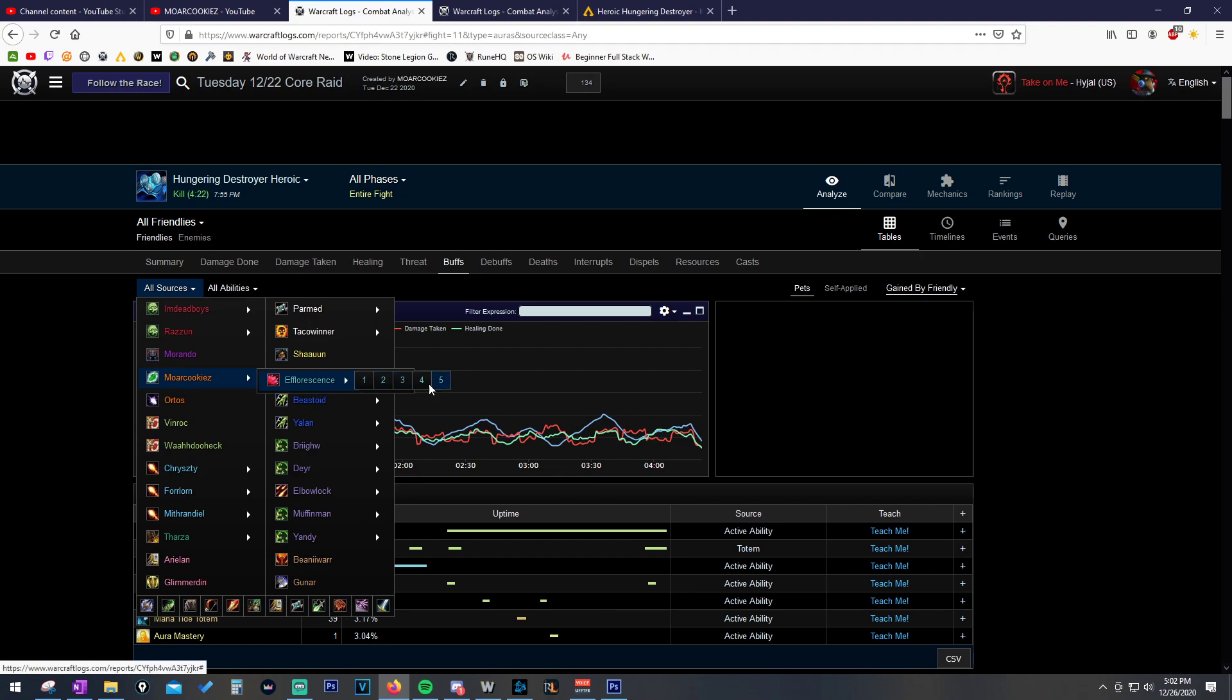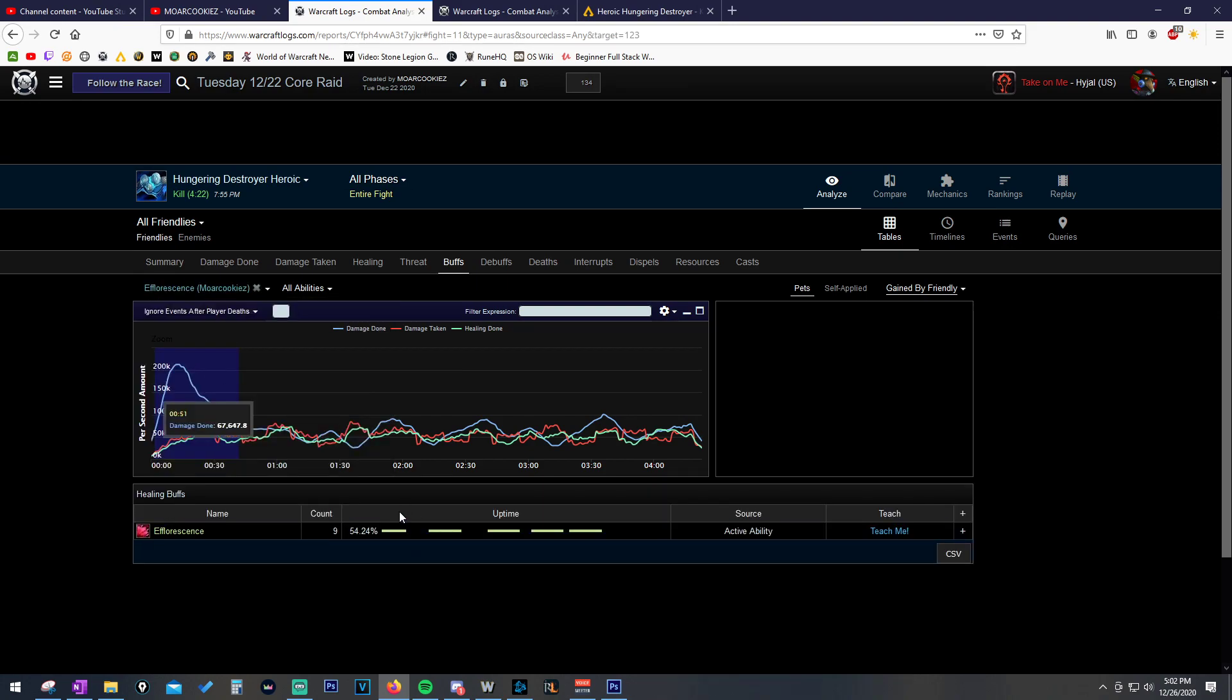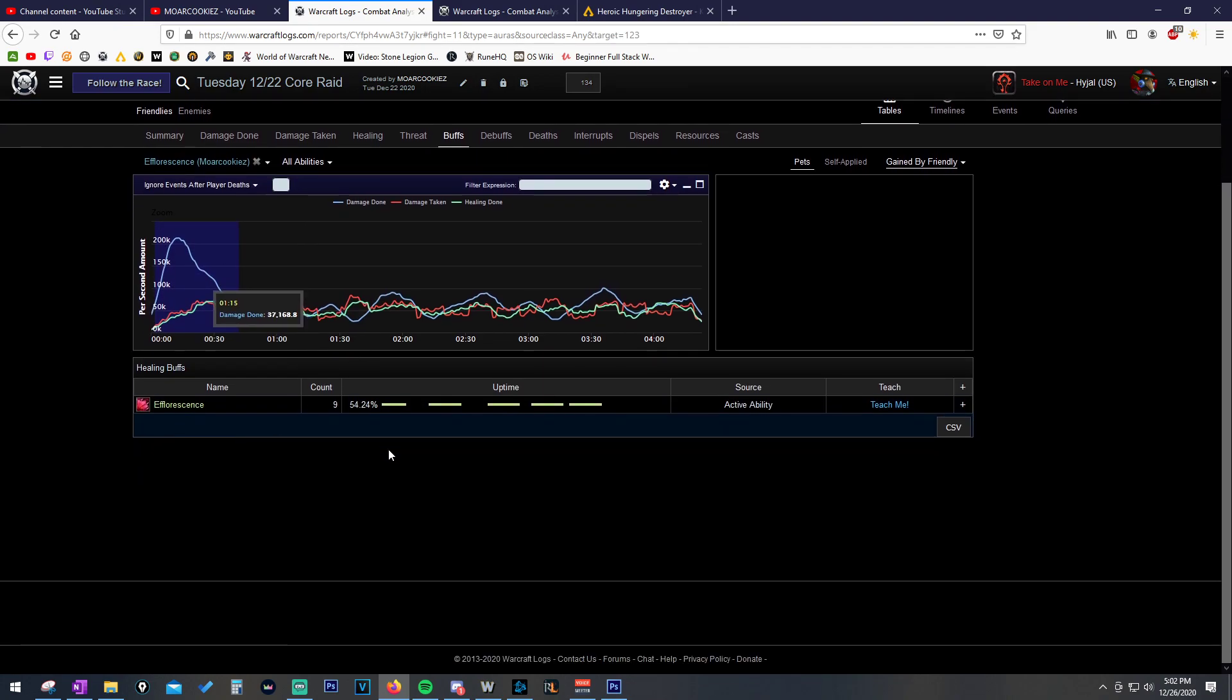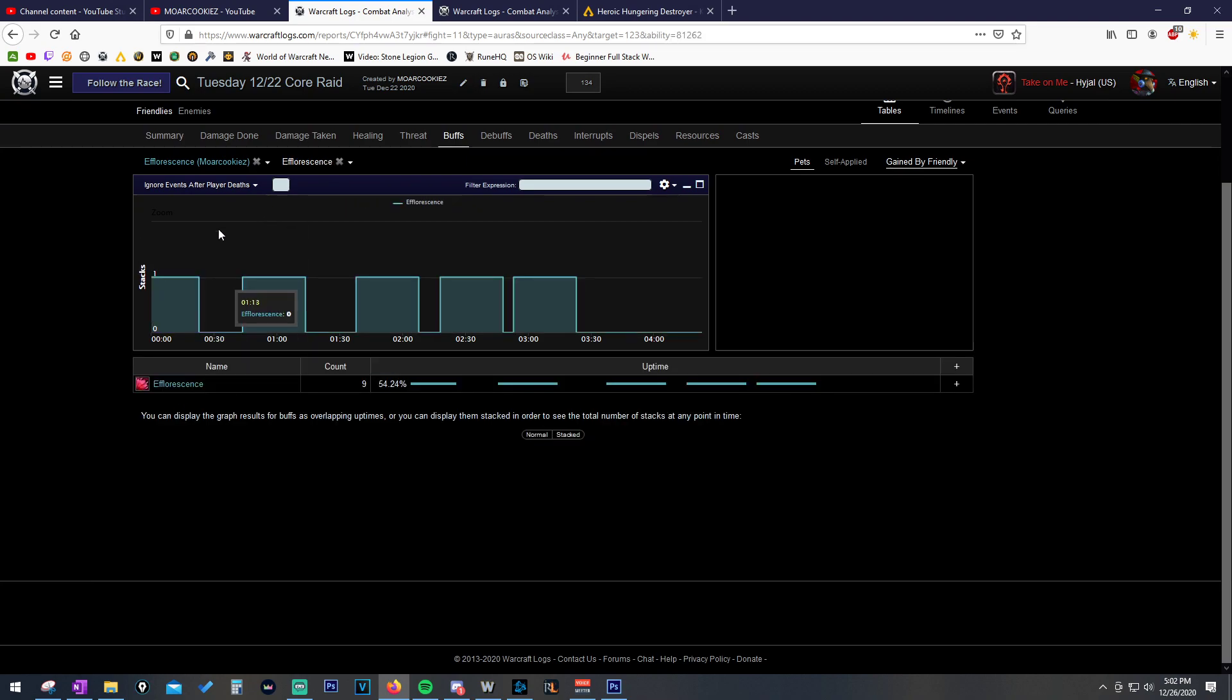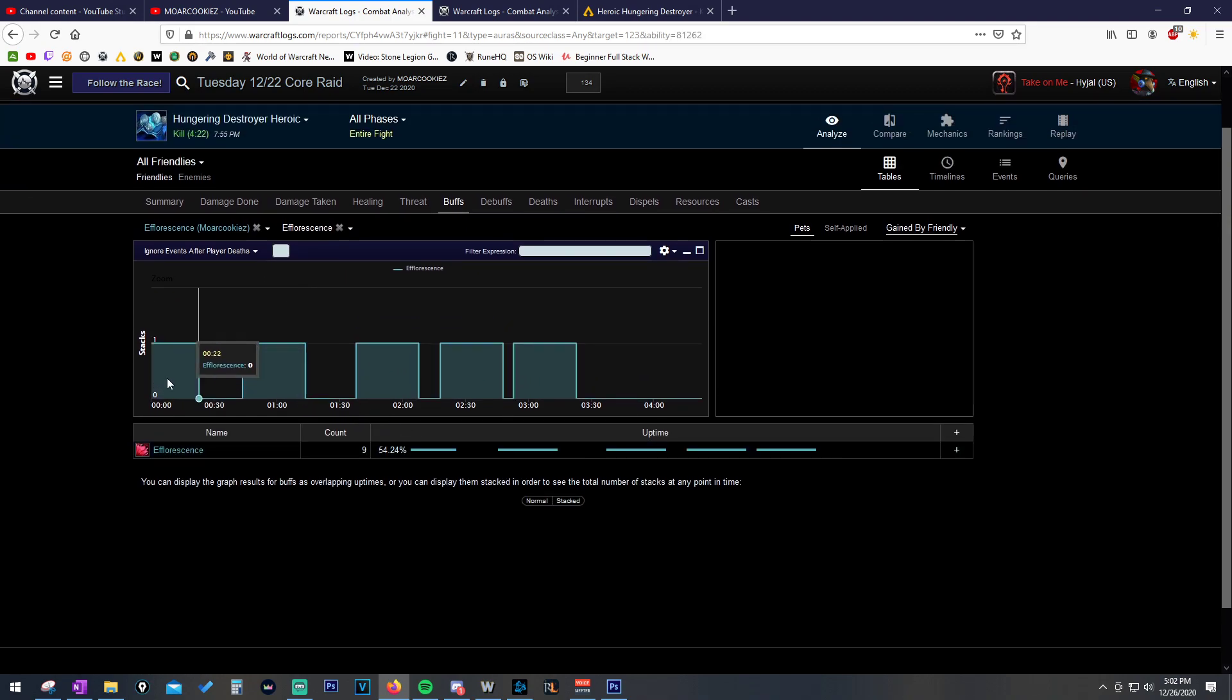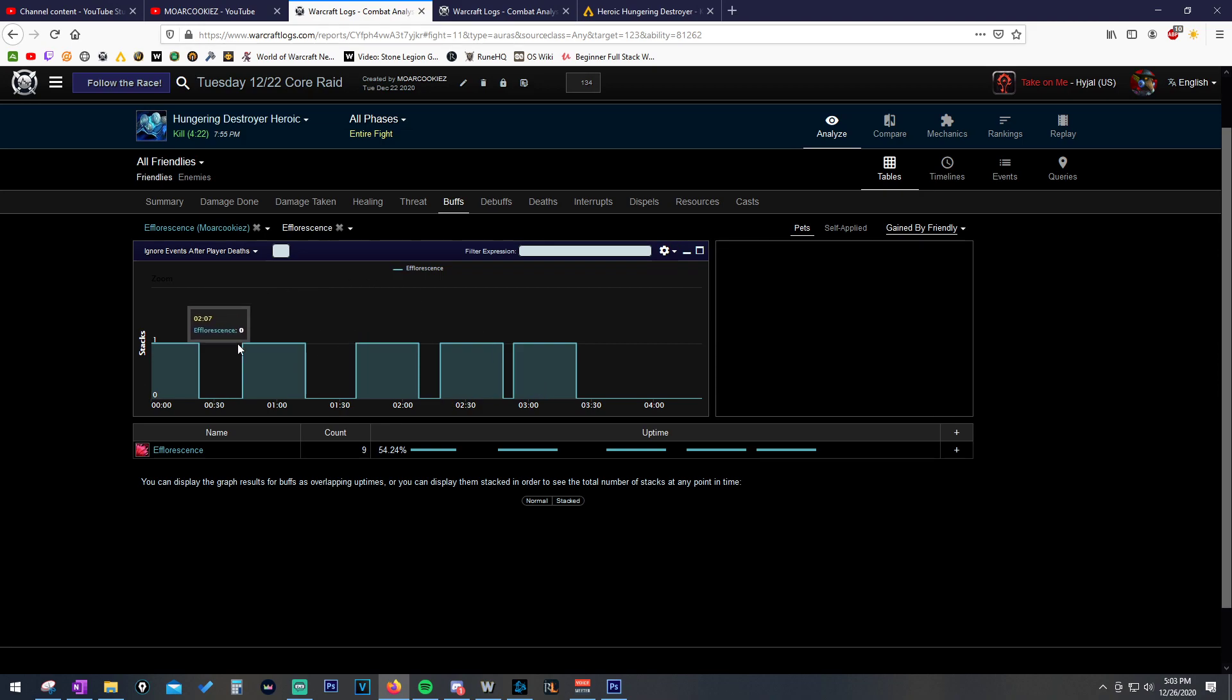This is each Efflorescence cast we did throughout the fight. We cast Efflow five times, but we just want to click on Efflorescence so that it shows all of them. And here we can already see, and then we click on it again and it opens up this little table. And then it'll show us each Efflorescence and the uptime on it. We should be seeing refreshes like this where it's a very small gap.